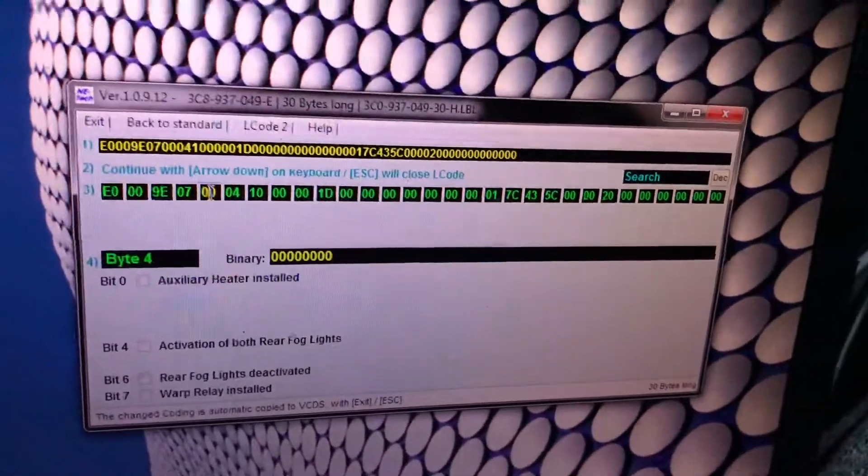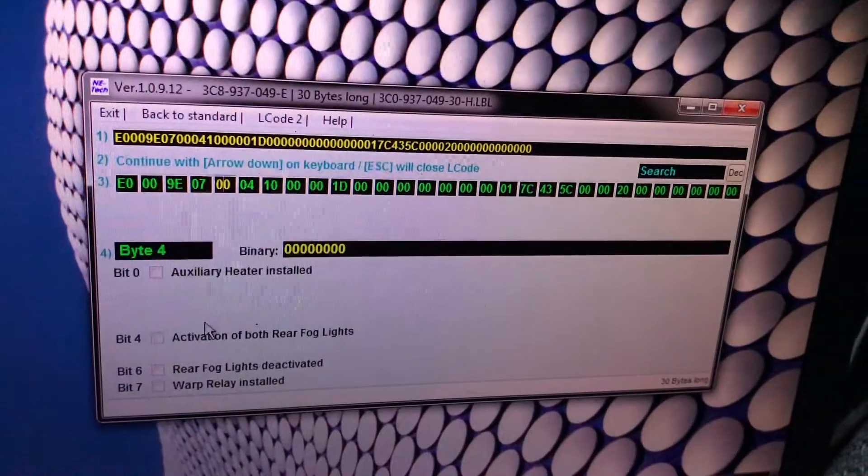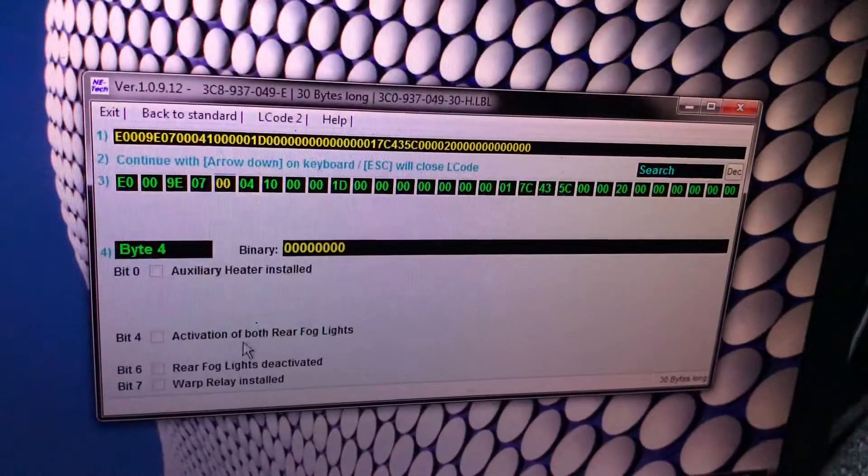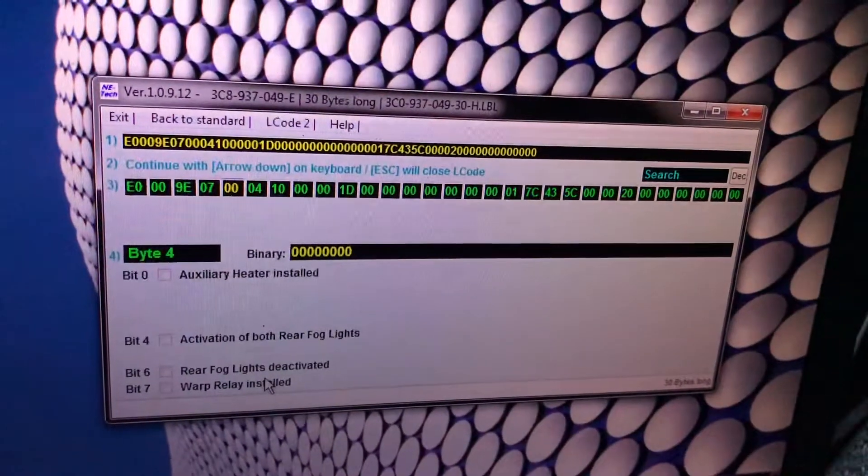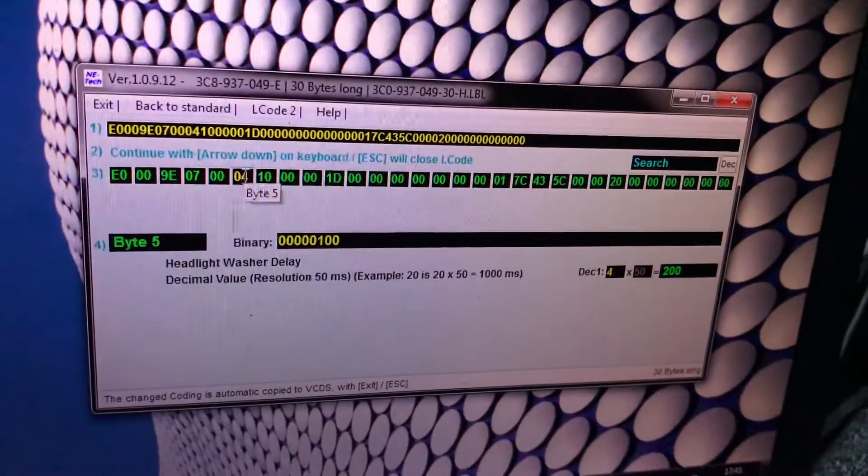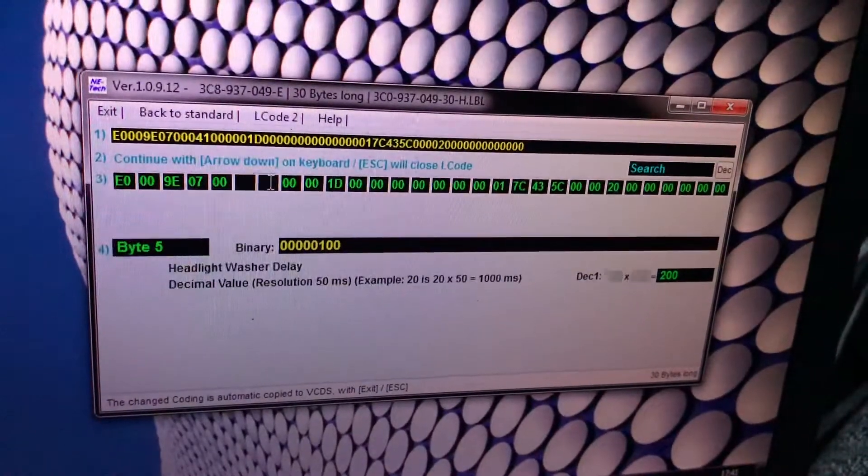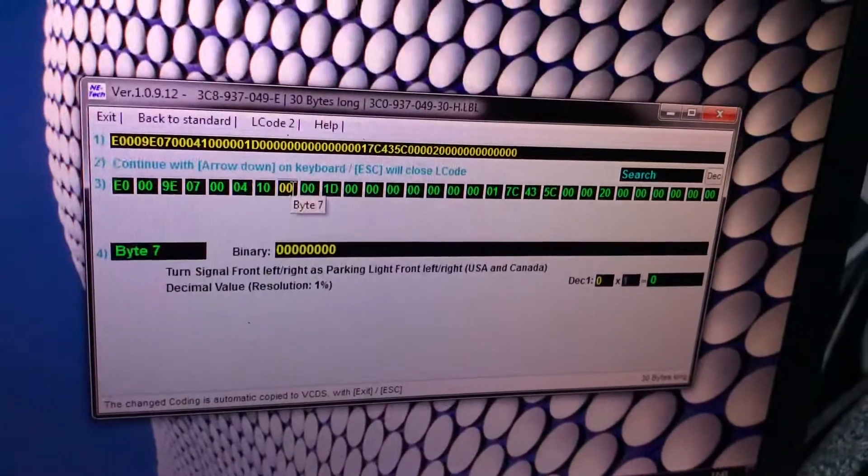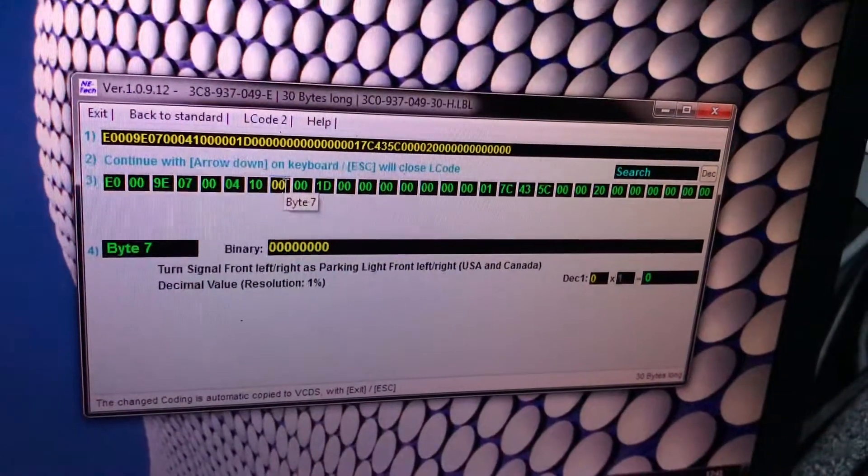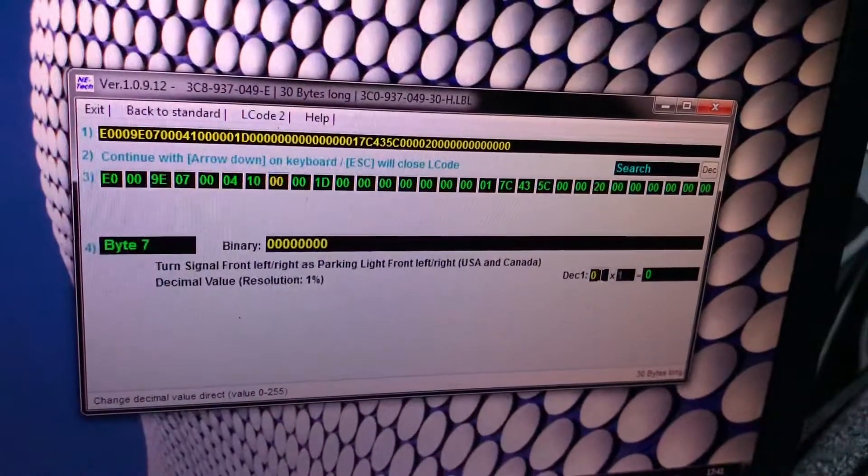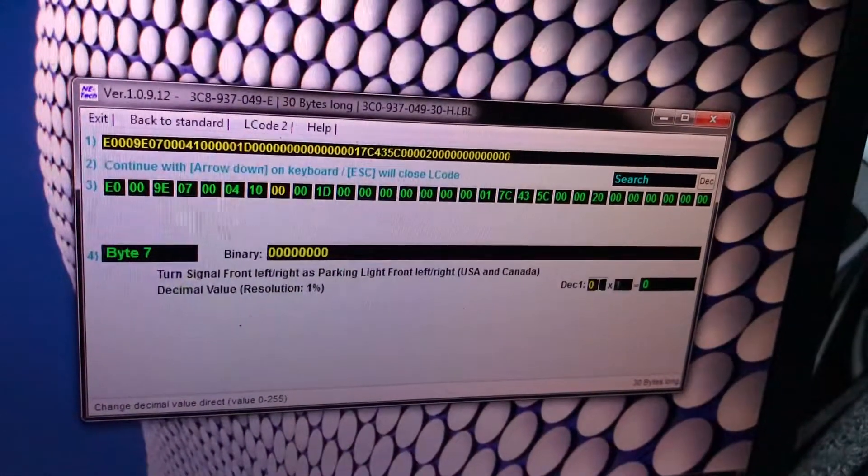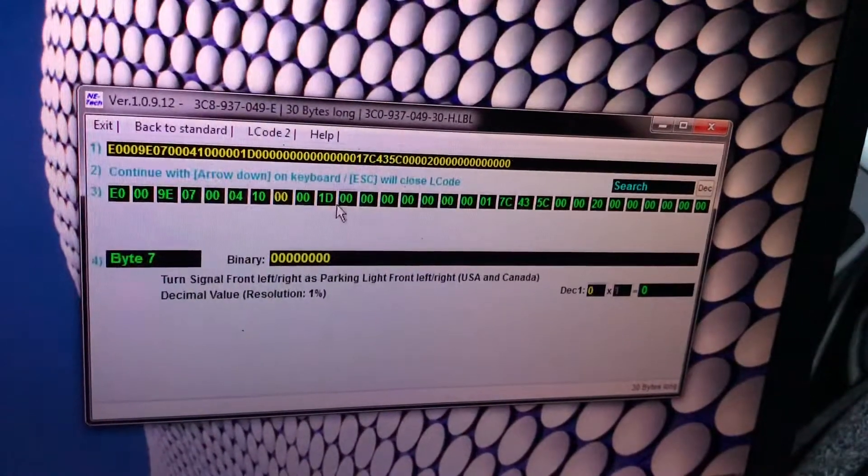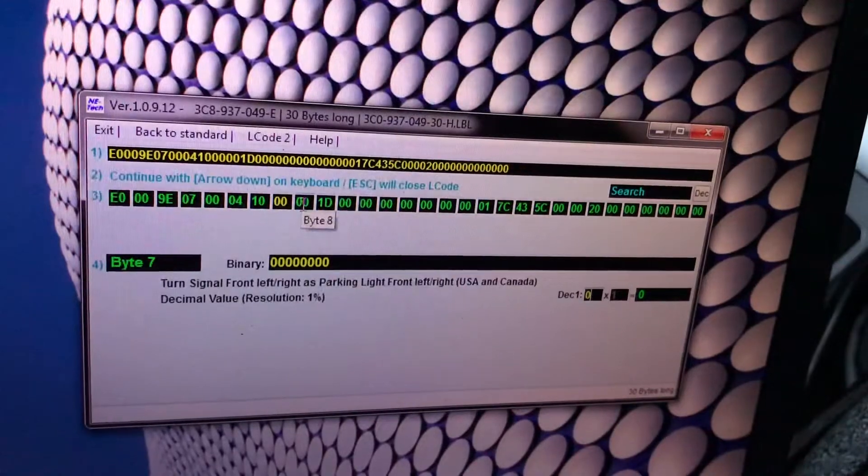Both fog lights you don't have, rear fog lights deactivated, warp delay not selected, headlight washer you don't have. Turn signal from that, this is the USA mode. Some people put it, you can just put in here maybe 15 maximum, don't put more because you will burn the sockets holding the bulb holder. You don't want to put more than 15 if you have your turn lights as parking lights.